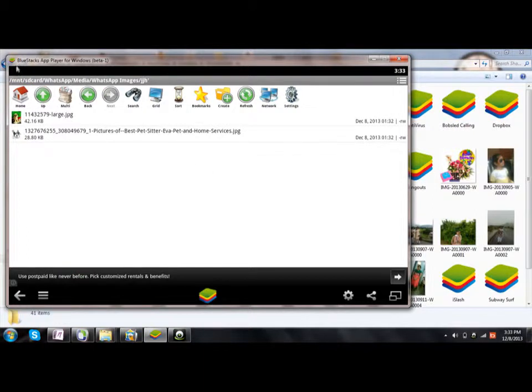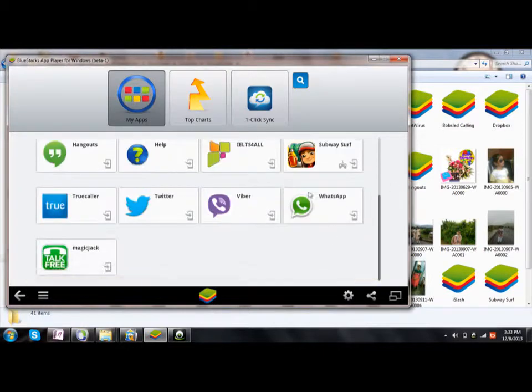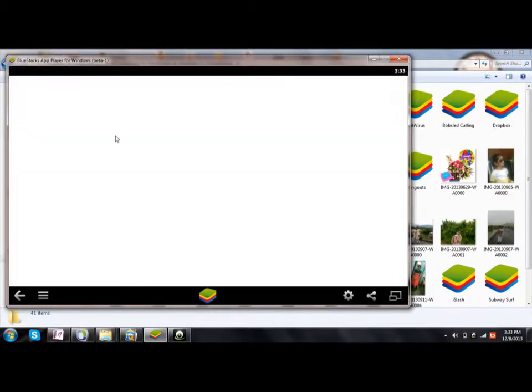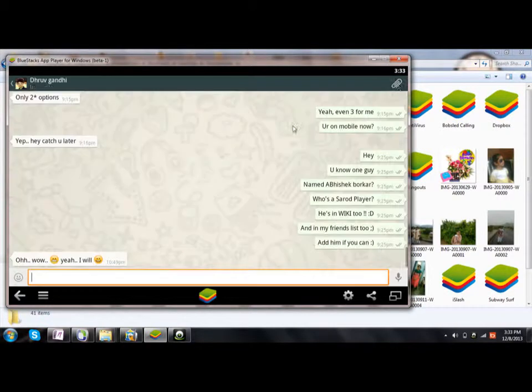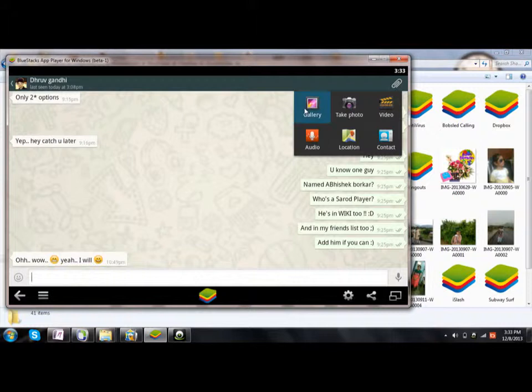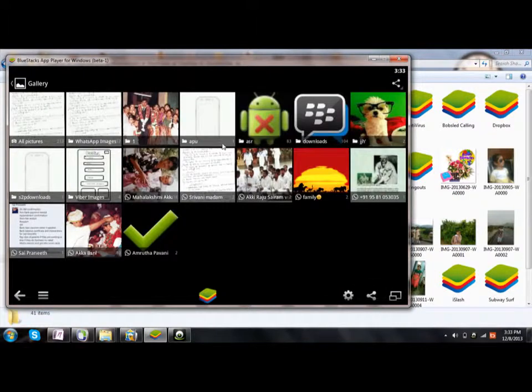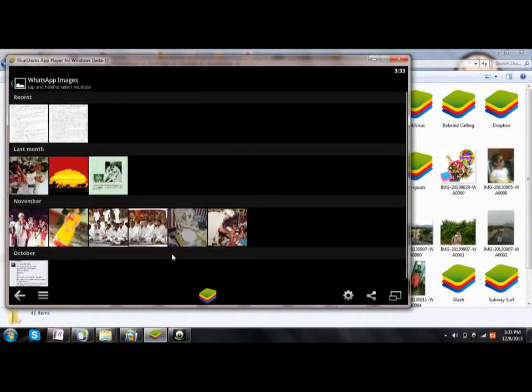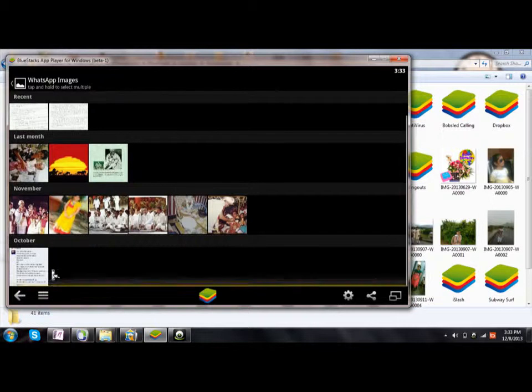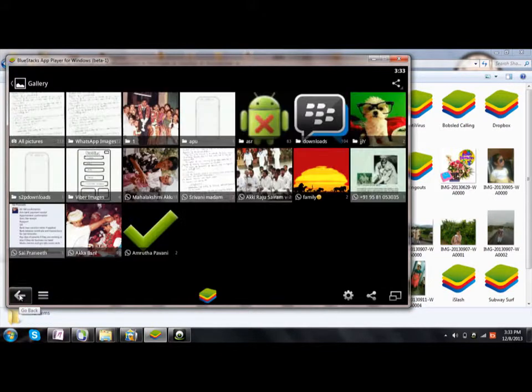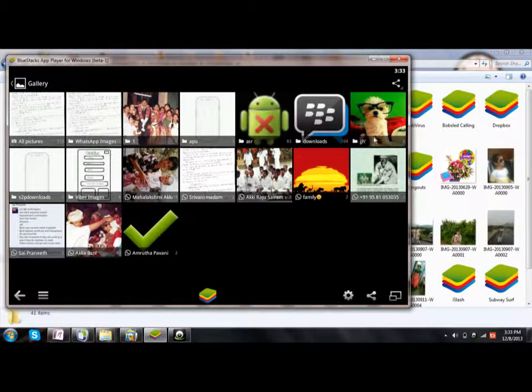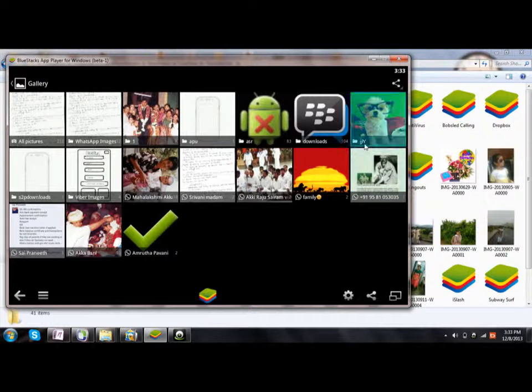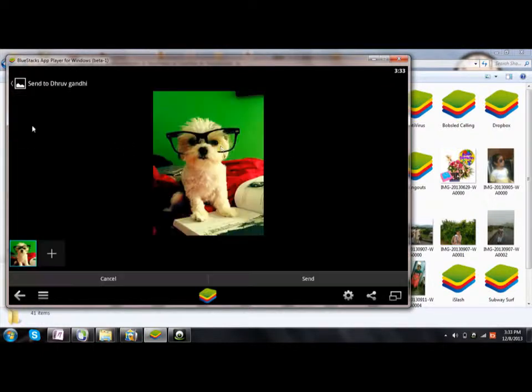Click on WhatsApp and then click on Gallery, and then WhatsApp Images. The folder will be there separately. Where is the folder? Yes, here it is. I have created a separate folder. Click on them, and here they are.